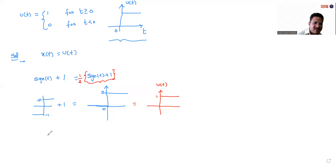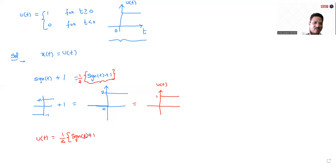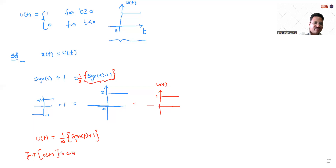So I can express the unit step function as one-half times the signum function plus 1, i.e., u(t) = 0.5 · [sgn(t) + 1]. Therefore, the Fourier transform of the unit step function can be represented as 0.5 times the Fourier transform of signum(t) plus the Fourier transform of 1.